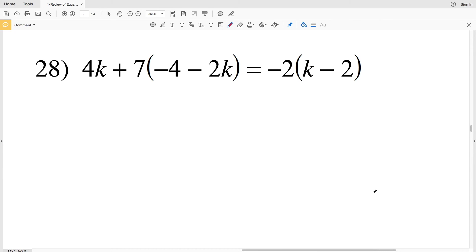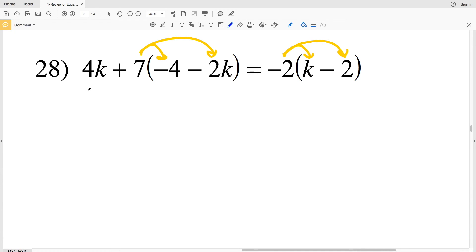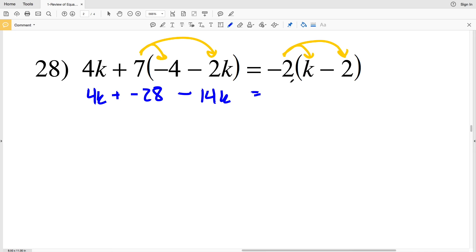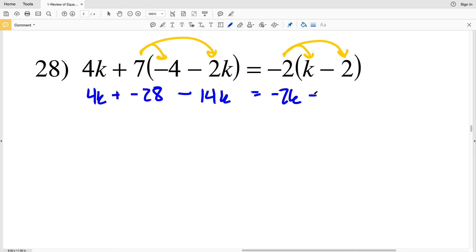Lastly, number 28. Please remember to subscribe to my YouTube channel and give me a thumbs up if you found this video helpful. For number 28, I distribute the 7 and the negative 2: 4k plus negative 28, minus 7 times 2k which is 14k, equals negative 2 times k which is negative 2k, minus negative 2 times 2 which is negative 4 — but subtracting a negative means adding positive 4.